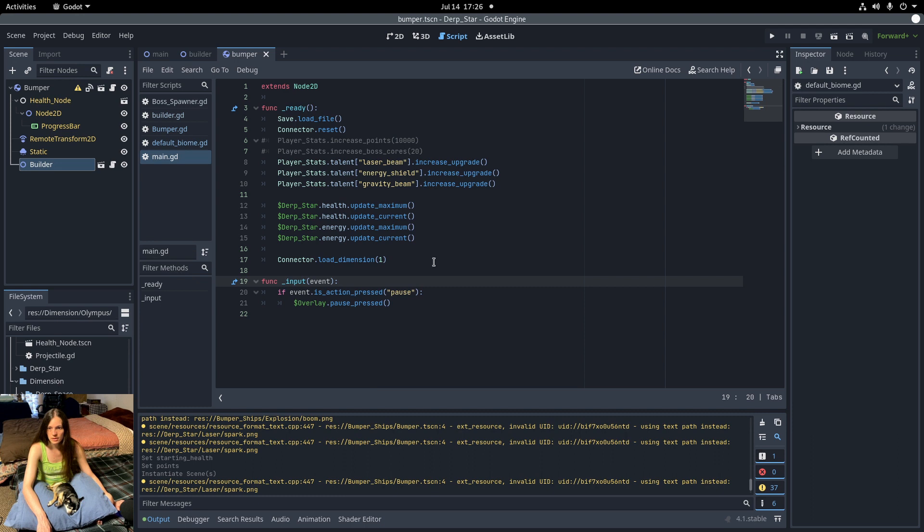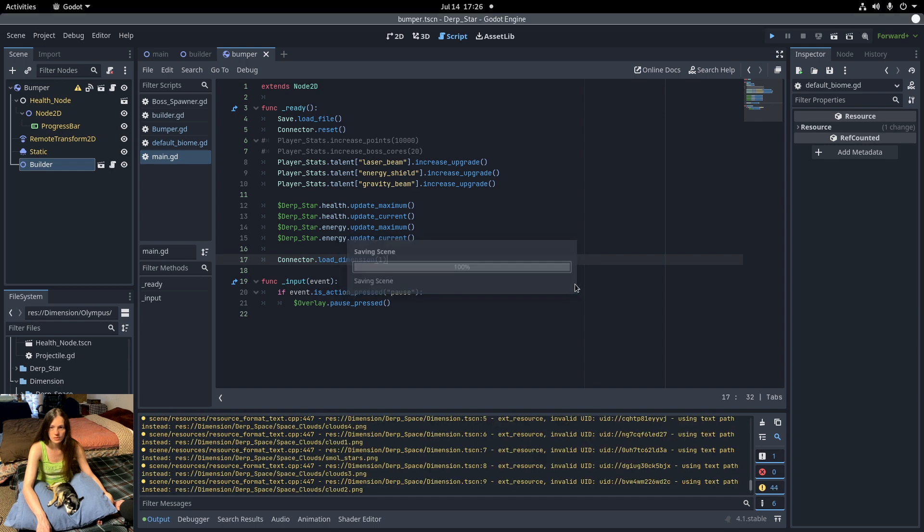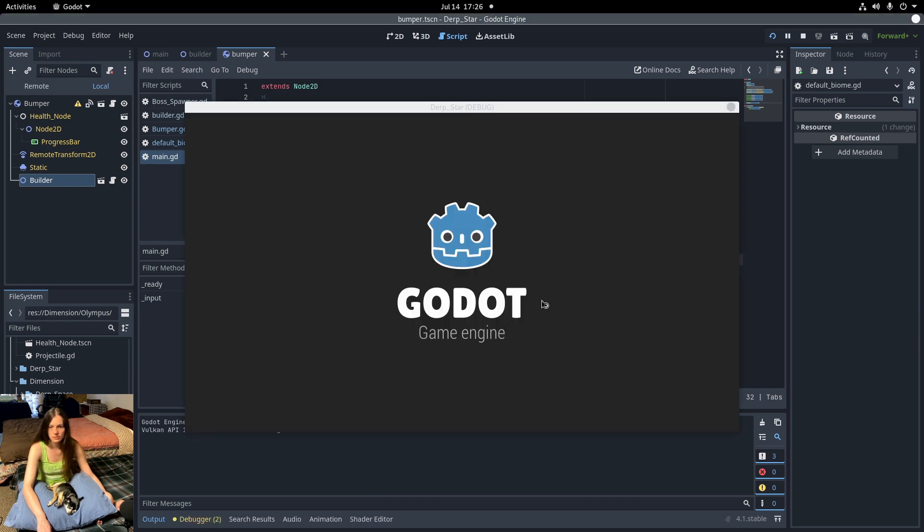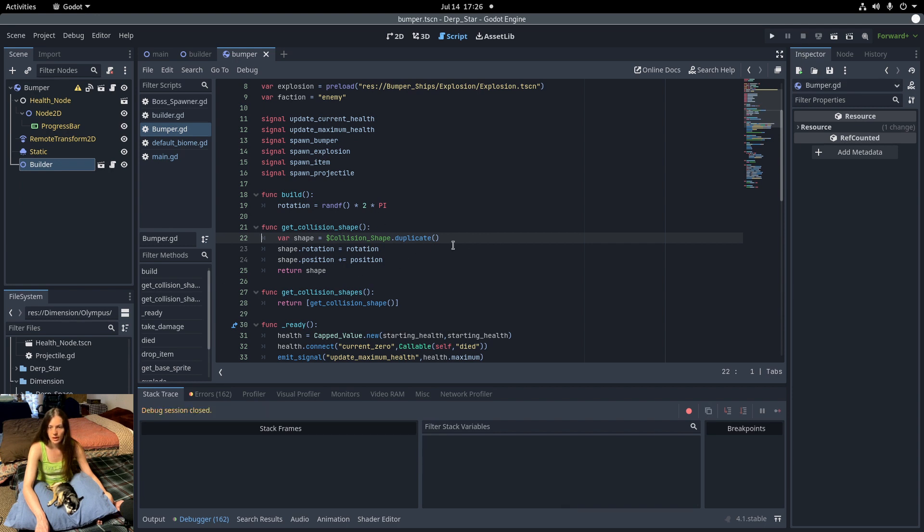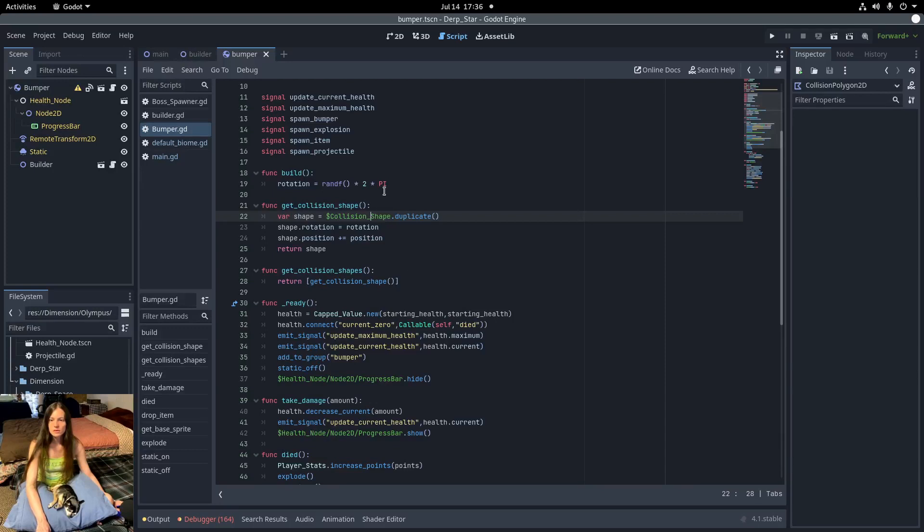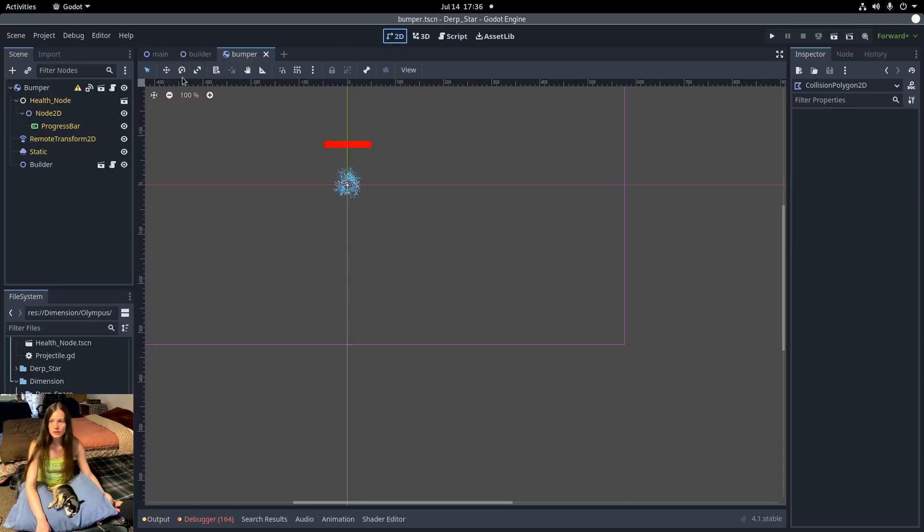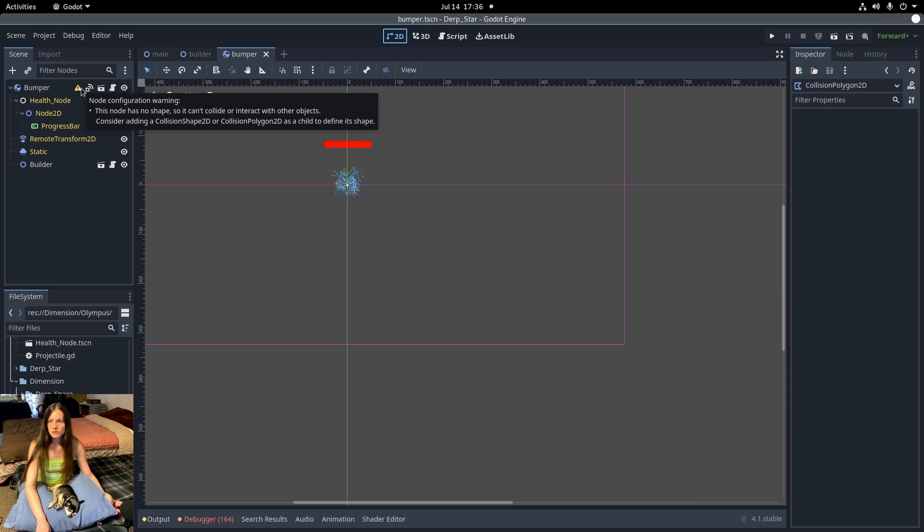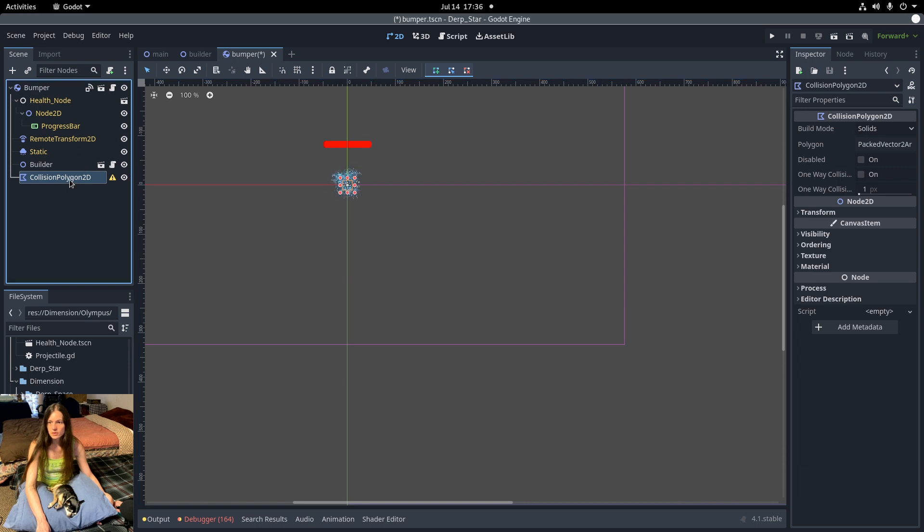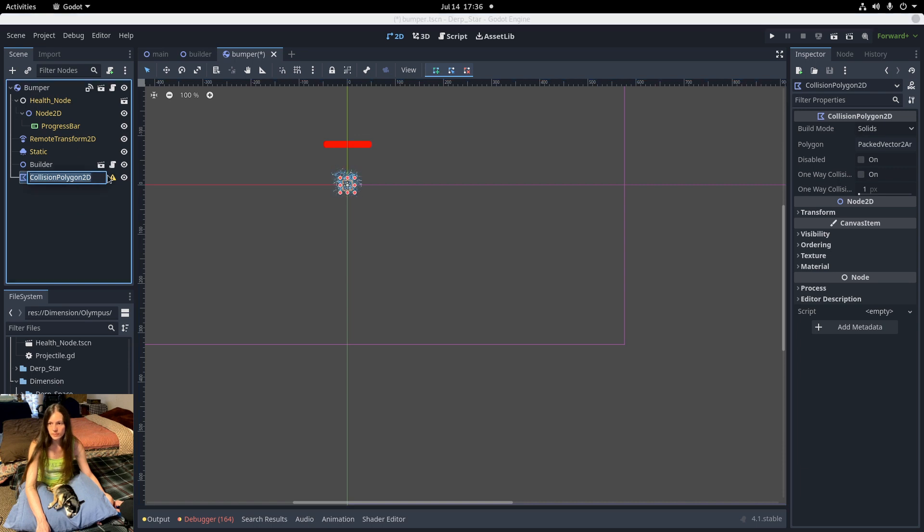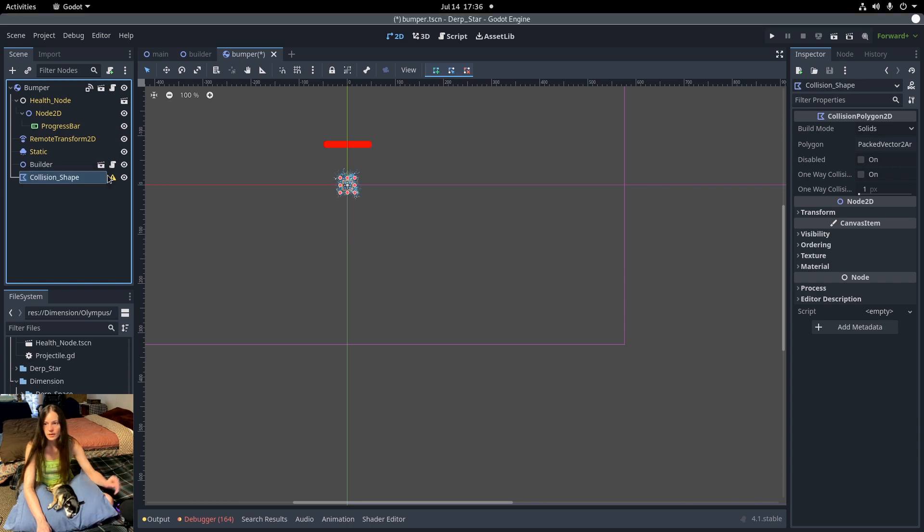In the main class, I'm loading dimension 1, which is the Olympus dimension. Now it's throwing an error because it needs the collision shape to do the shape casting to make sure that the bumper can spawn. So I need to add a collision shape. I'll add a collision polygon 2D to the snowflake bumper and rename that to collision shape so the spawner can find it.